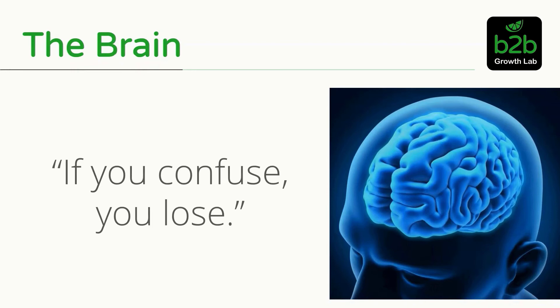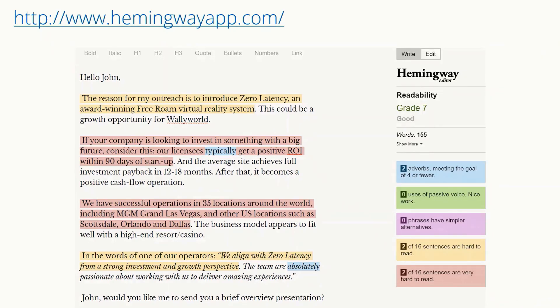Let's quickly go back to the brain again — if you confuse, you lose. This is why I love the Hemingway app. If we cut and paste that message into the Hemingway app, this is what happens: we get a grade 7 reading level, which is great. 155 words, which is okay — that fits into the 125 to 200 word limit we set for ourselves. There are a few things it flags: it doesn't like adverbs, and two sentences are a little bit difficult to read. But the average entrepreneur or executive is going to understand that, so we made a decision to leave it as is.